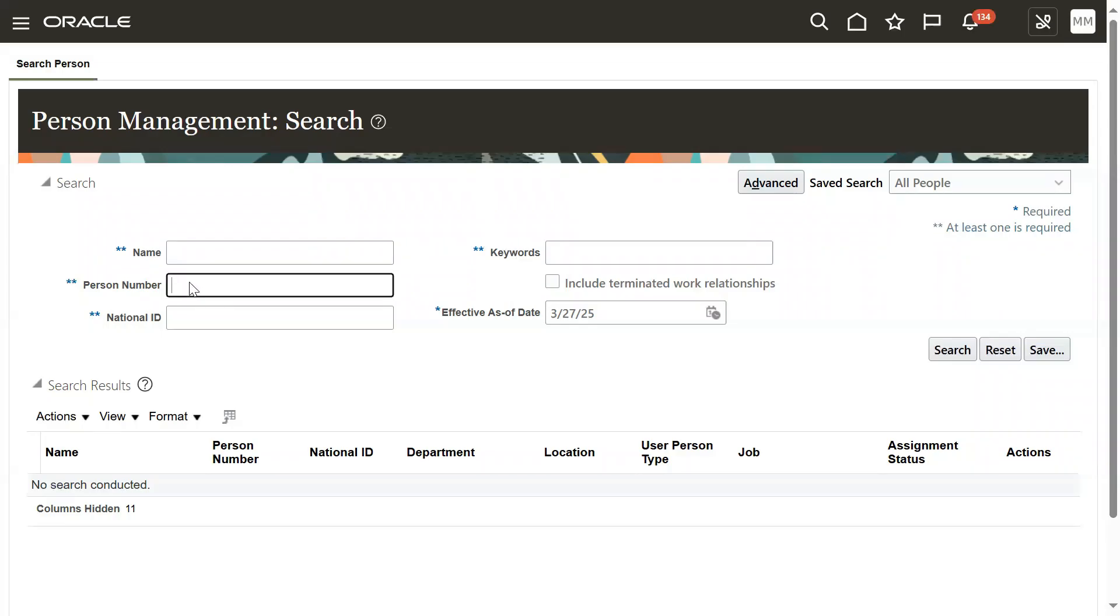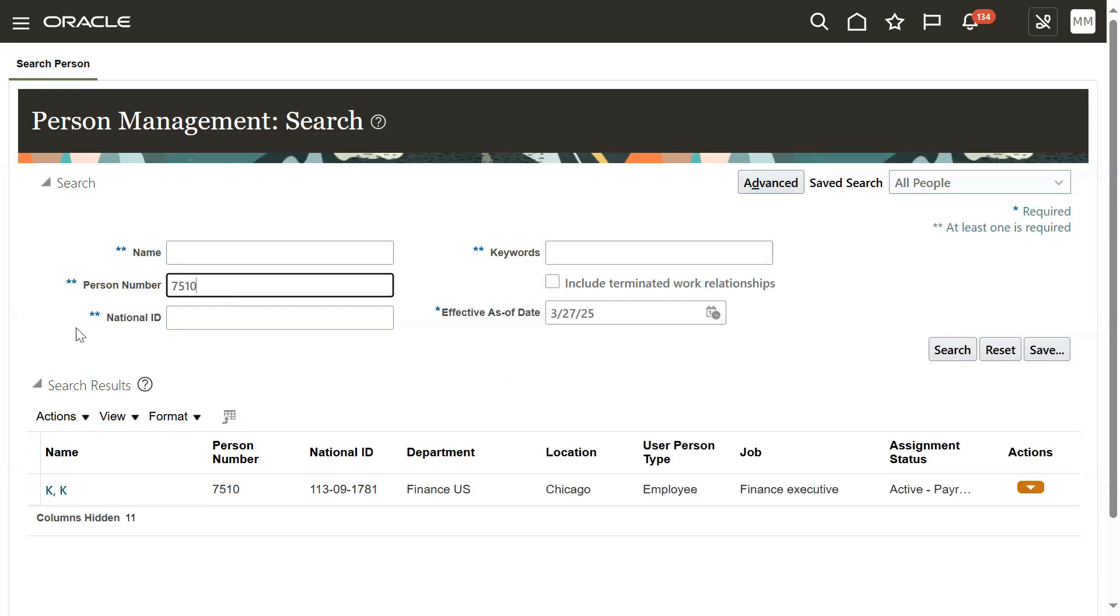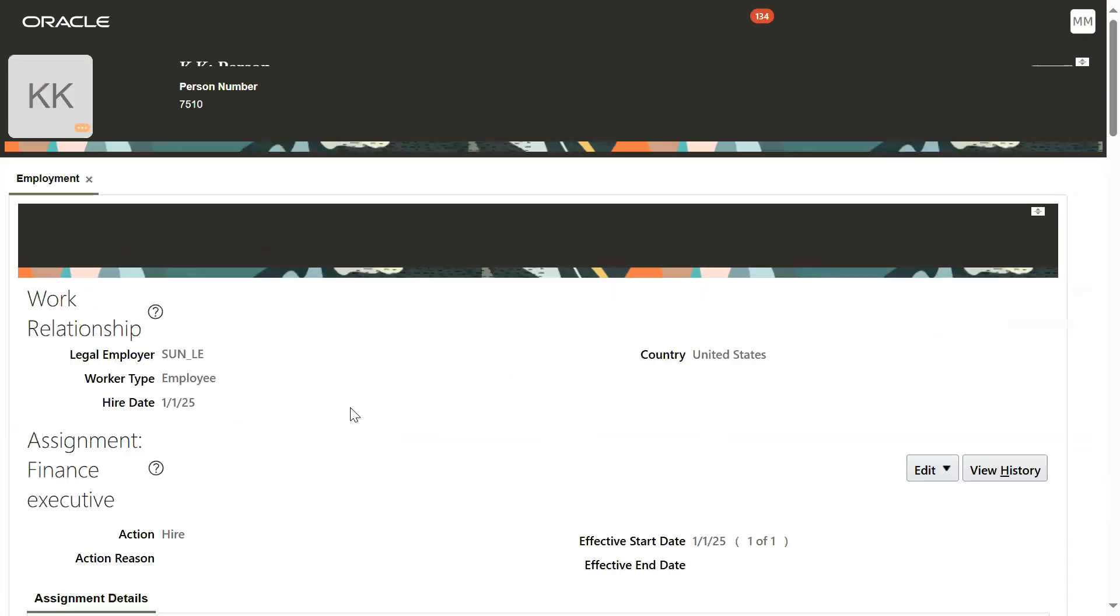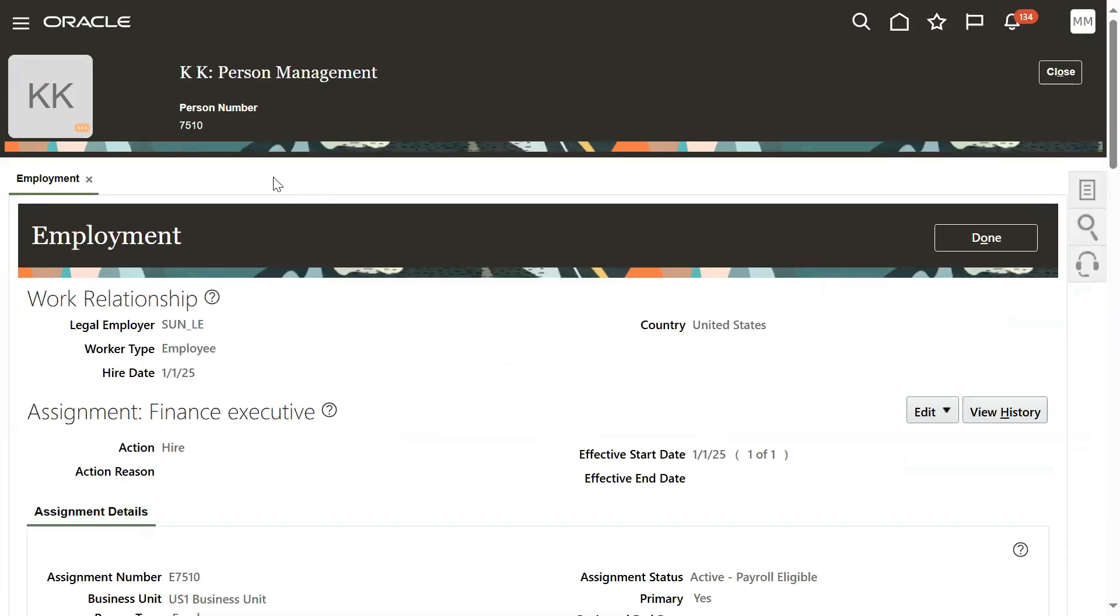When working in Fusion applications, we can start with worker number as well as person number. This person always tracks with person number, which is the employee number. Internally, all queries are linked with person ID as the primary key. Can we change this person number? For example, this number is 7510. It's an important interview question - can we change this person number? Yes, we can. Person number can be changed.